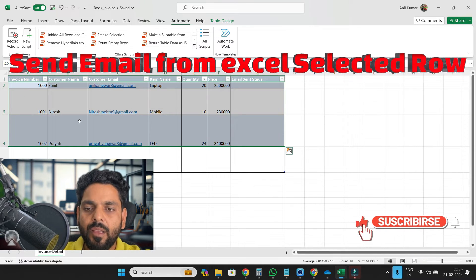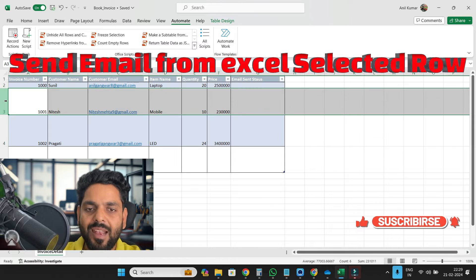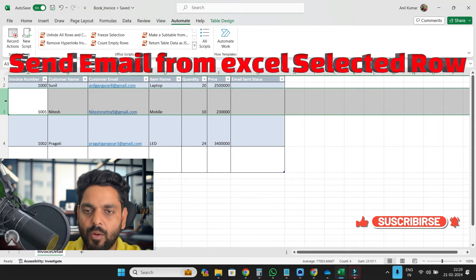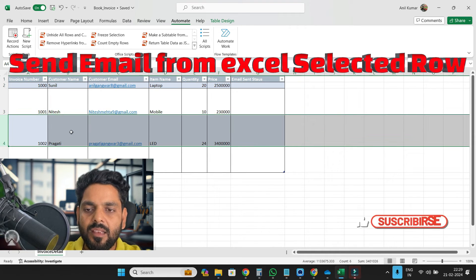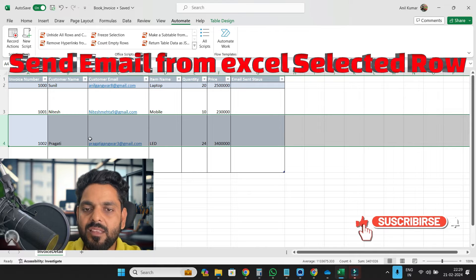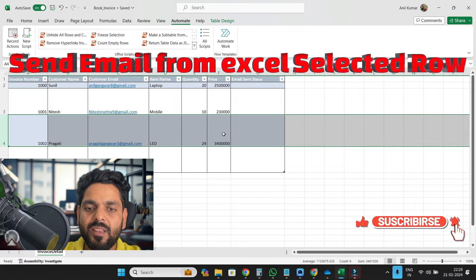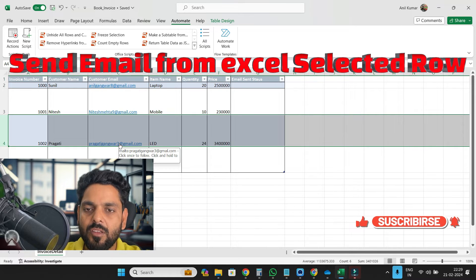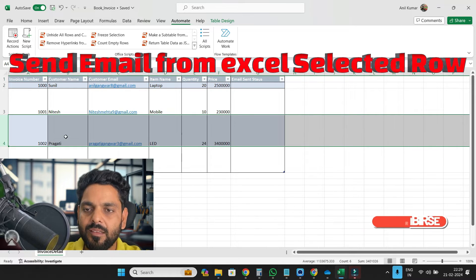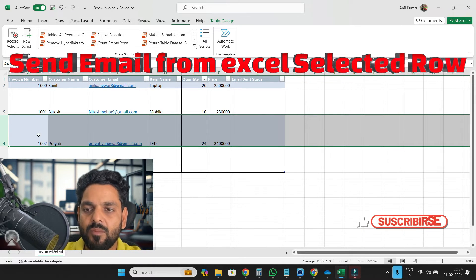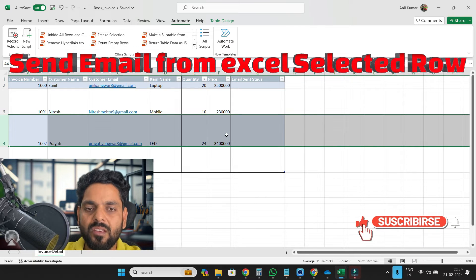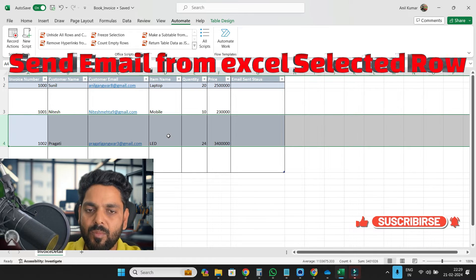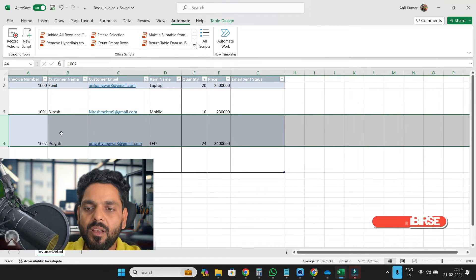Now, if I want to select this row, this invoice detail should be sent to a customer email address like customer invoice number, customer name, quantity, price and item number. So how we will do this?